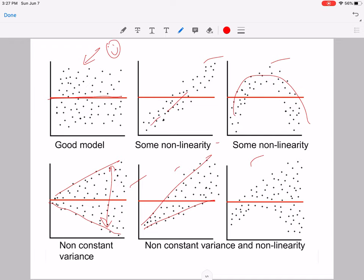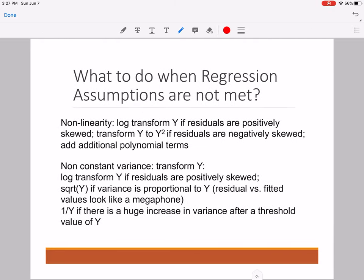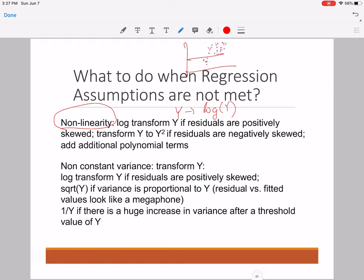Whenever the model fails to satisfy residual analysis checks, we transform certain random variables to alleviate non-constant variance and non-linearity. If the model is non-linear, it's often useful to transform y to log(y) and fit a linear relationship between ln(y) and the independent variables — apply this when residuals of y are positively skewed. If y is negatively skewed, apply the transformation y to y² and fit the linear relationship between y² and the independent variables.